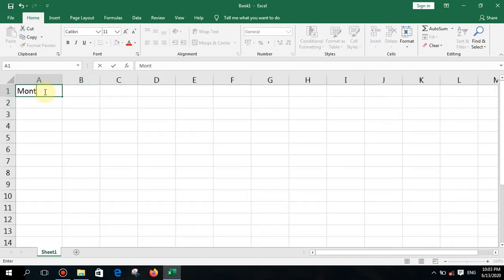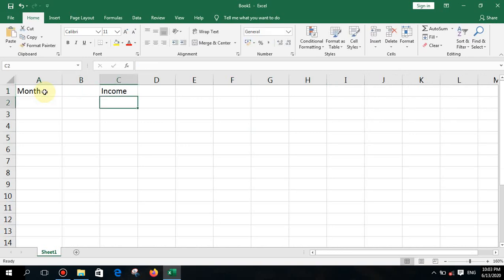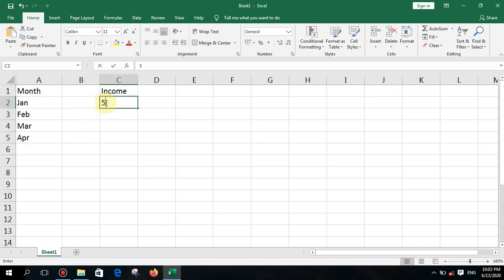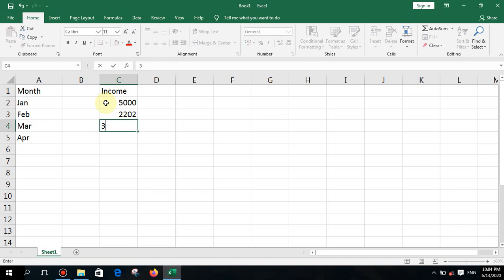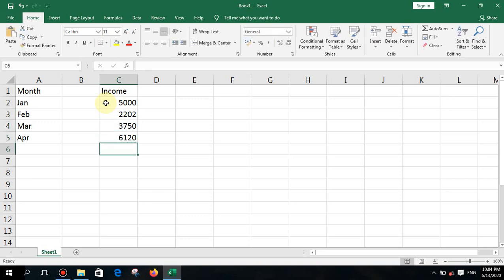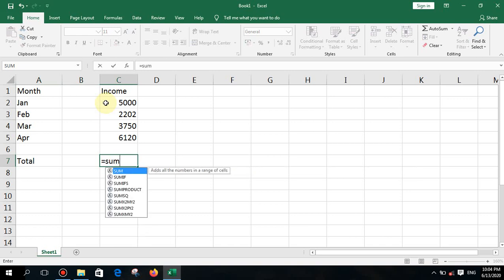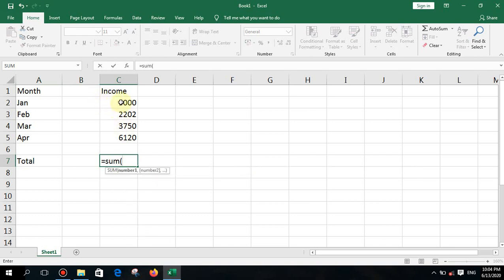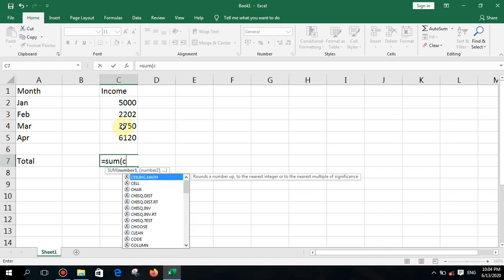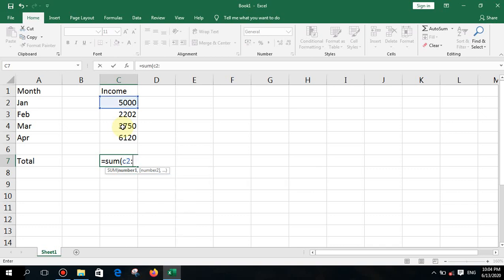Now I'll type some data — one quarter of months with some income values — and find the total. Type equal SUM, open bracket, select the range: the first cell is C2 and the last cell is C5. You can type or select it — it doesn't matter. Press enter to see the total.